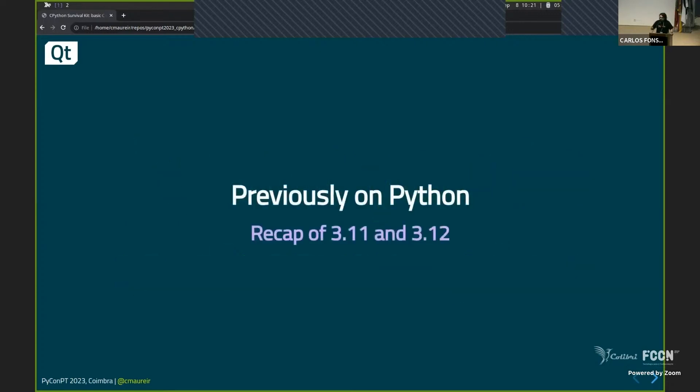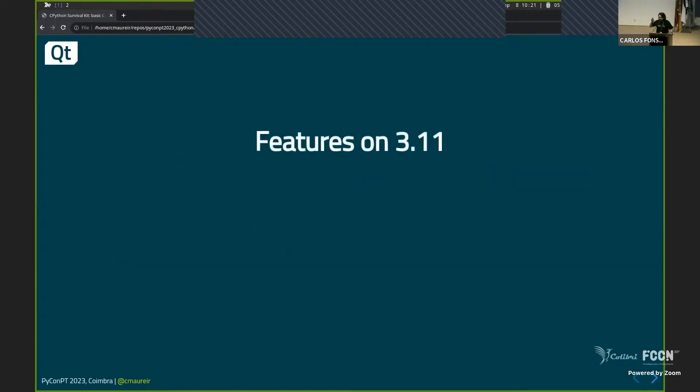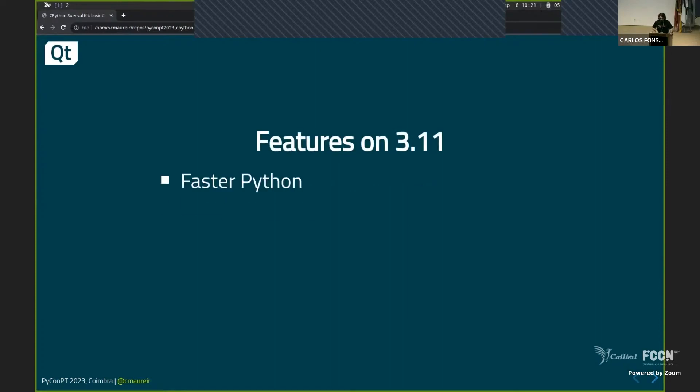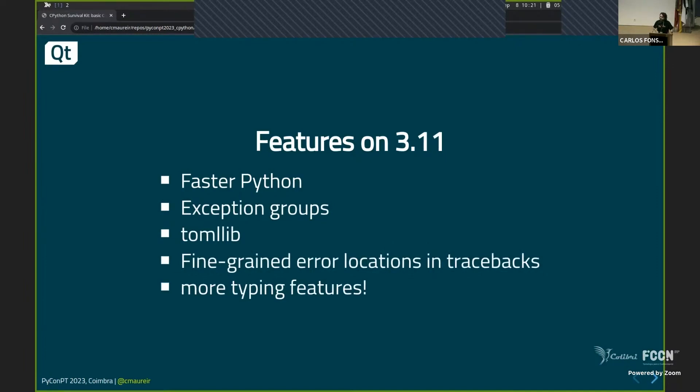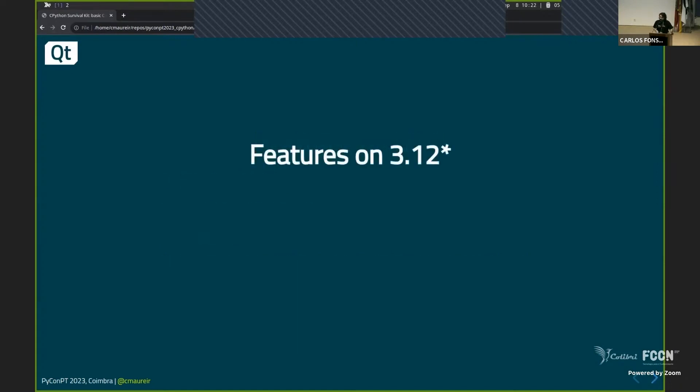Brief recap of 3.11 and 3.12. Maybe you heard about, maybe you are using 3.11, hopefully you are using 3.11. You heard about maybe some things called faster Python, exception groups, the toml.lib, fine-grained error location.